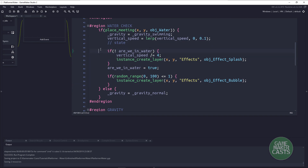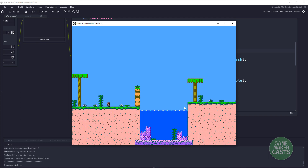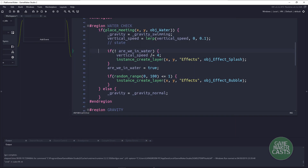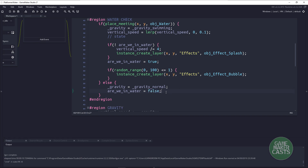So we're done with the in-water block. If we actually run this, it will slow us down, create that splash effect, and randomly create those bubbles as you can see. Now if we are not within that water, we know that our gravity has to be normal. And we should say that we are not in the water, so we'll set in_water equals false.